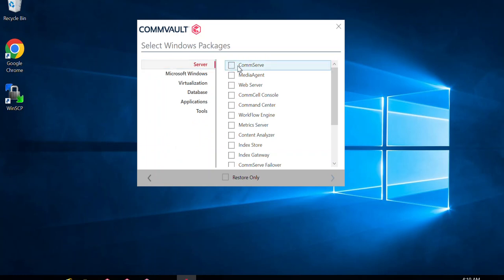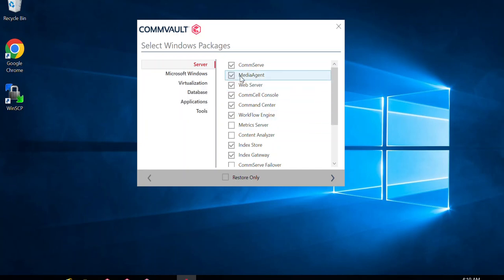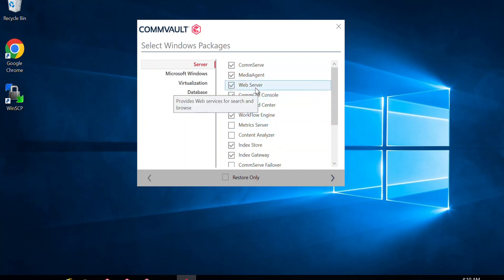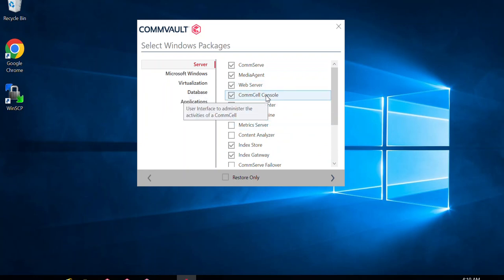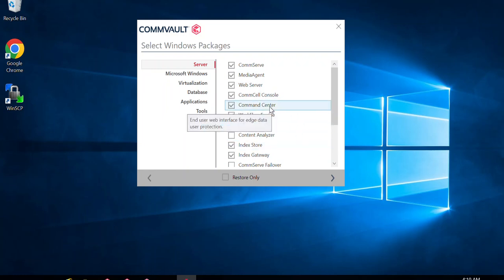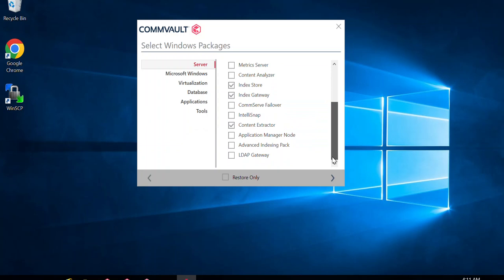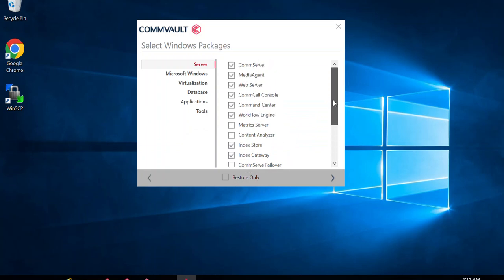In the server tab, I'll select the CommServe packages. If you want to use your CommServe as a media agent as well, you can select the media agent package too. However, it's not mandatory if the server is just going to act as a CommServe. The web server will be automatically selected, which is required to access Command Center or any web console. The Java-based console, workflow engine, index store, index gateway, and content extractor will all be selected by default along with CommServe.